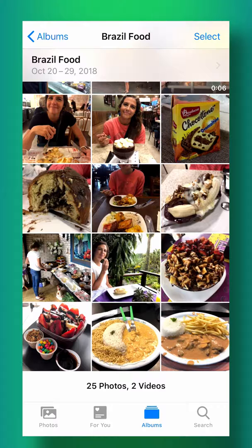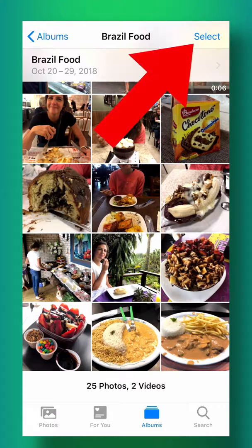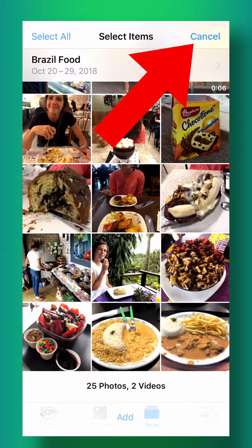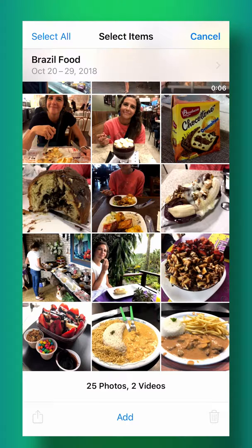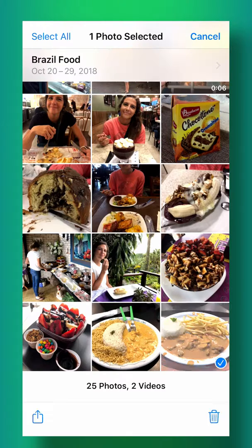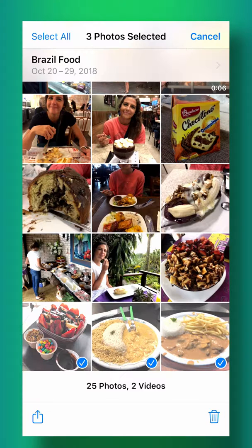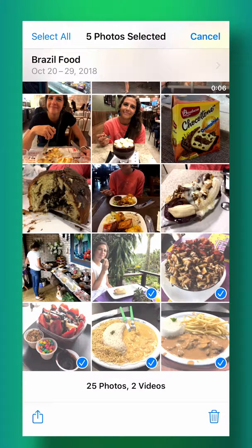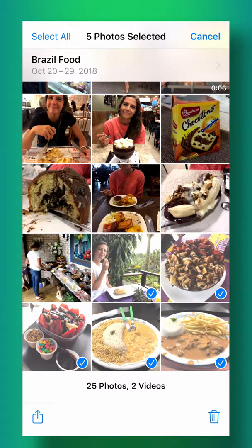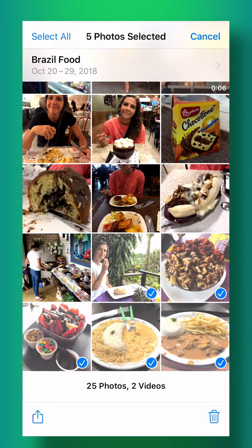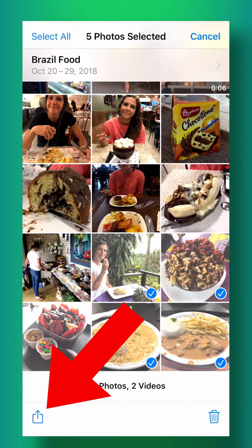From within your Photos app on your iPhone, you're going to tap select up in the top right corner so you can select multiple photos. Now you're going to simply tap on the photos that you want to send and you'll notice the little blue check marks appear. If you accidentally tap one, you can untap it.